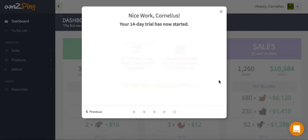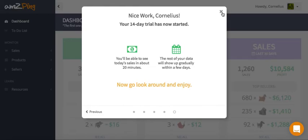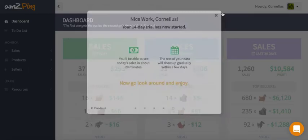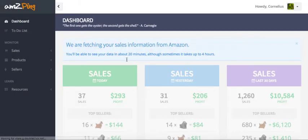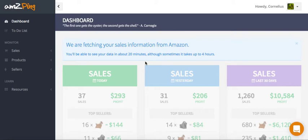Once you're done, just close the wizard. In about 20 minutes we'll start showing your data. Welcome to the app!